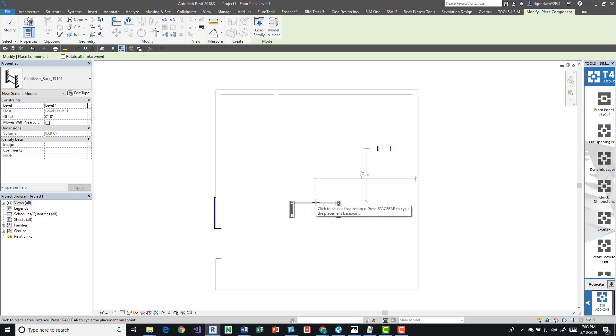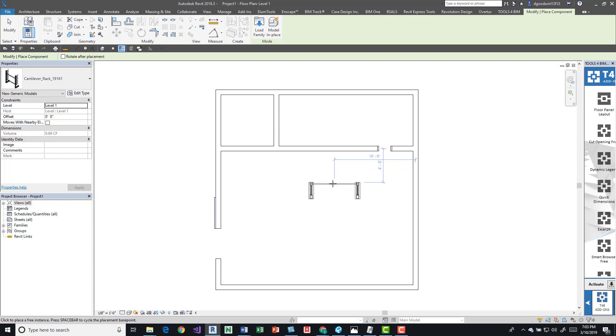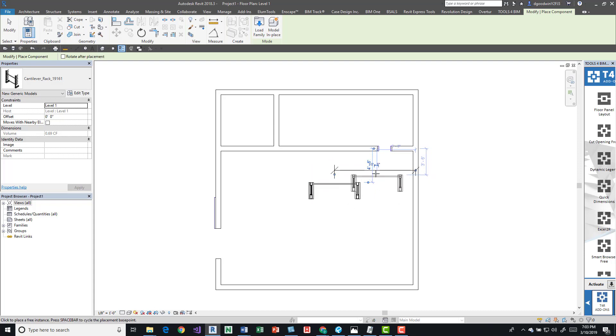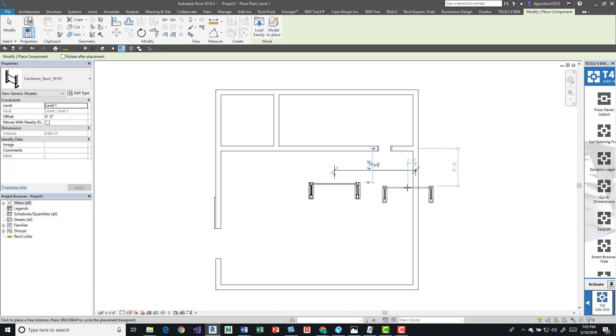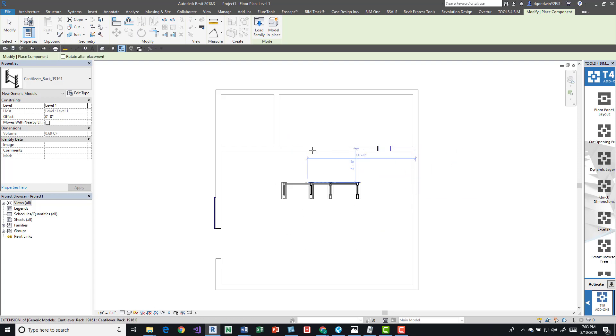You can make them permanent. When you place the item, you can come over here to the dimension line, press that, and it's going to turn it into a permanent dimension.